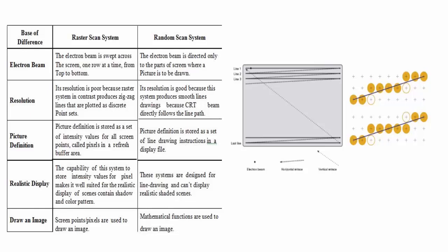Welcome everybody, I hope you are doing well. We'll be continuing computer graphics and today we'll be seeing the difference between random scan system and raster scan system. So let's continue.